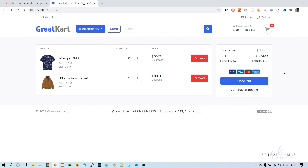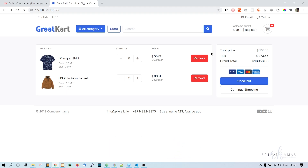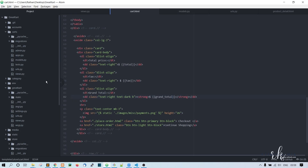Now we are able to increment the product quantity by one, and we also want this minus button to be functioning - when I click on it, it should decrement the product quantity. The same way, when I click on the remove button, it should remove that particular cart item. So that's what we are going to do in this video. First, let's go with decrementing the product quantity.